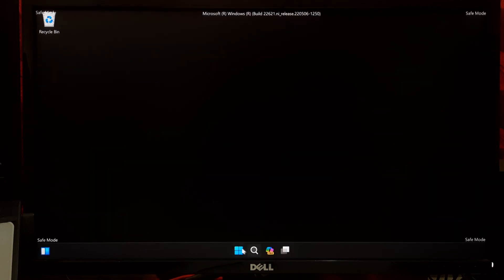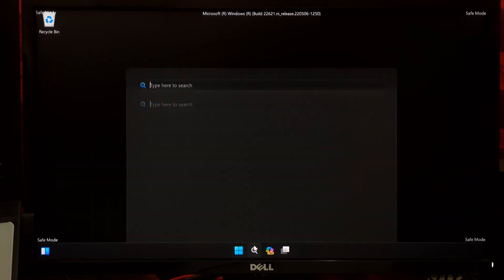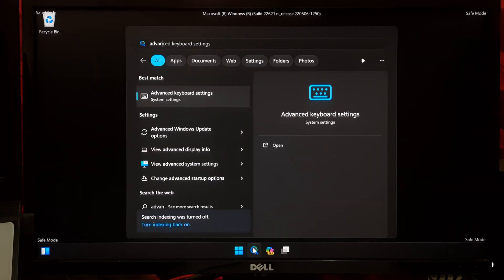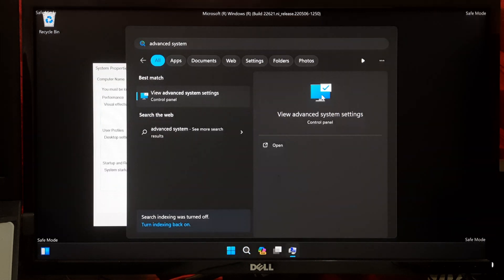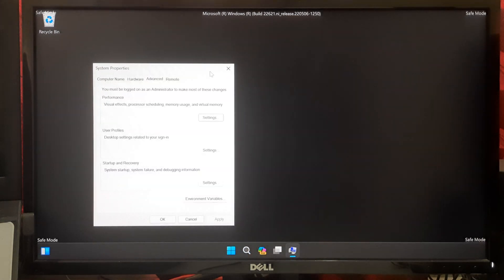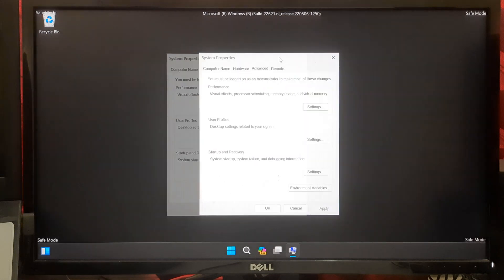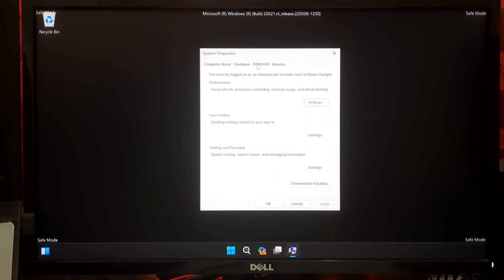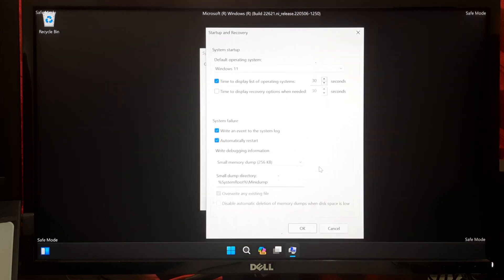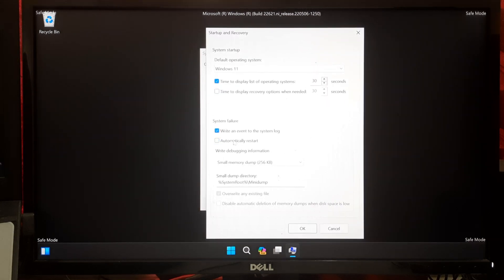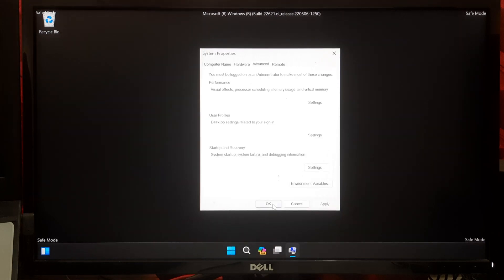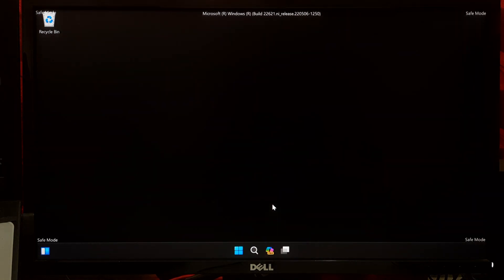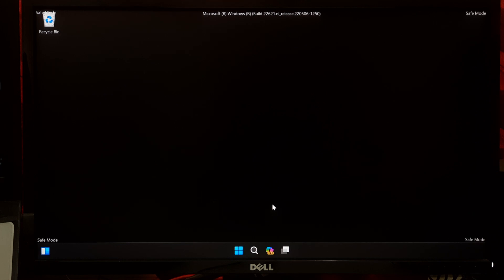Go to Windows search and search for Advanced System Settings. In the System Properties window, click on the Advanced tab, then click on the Settings button under the Startup and Recovery section. Uncheck the box that says Automatic Restart under System Failure section. Click OK to save your changes. This will prevent your computer from automatically restarting when it encounters a system failure and allow you to see any error messages.